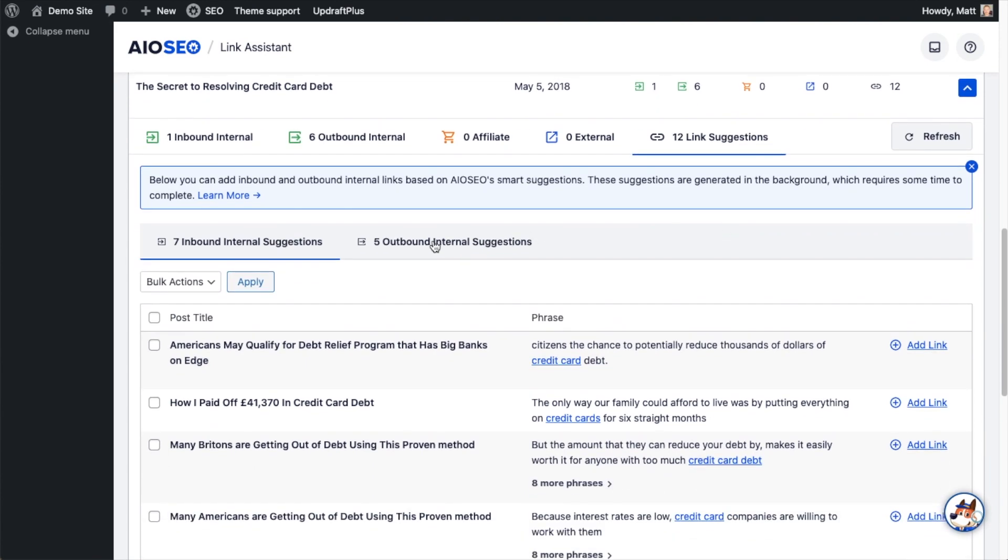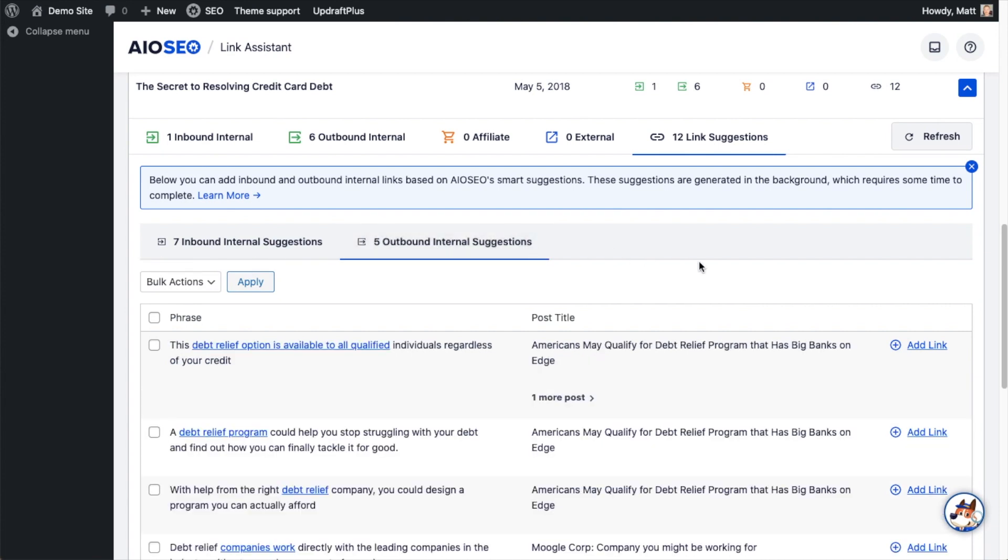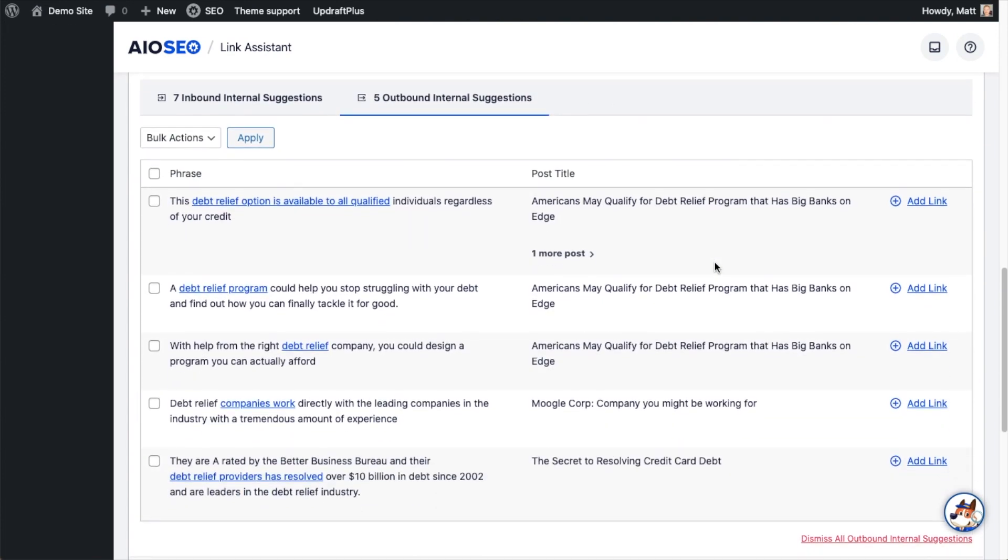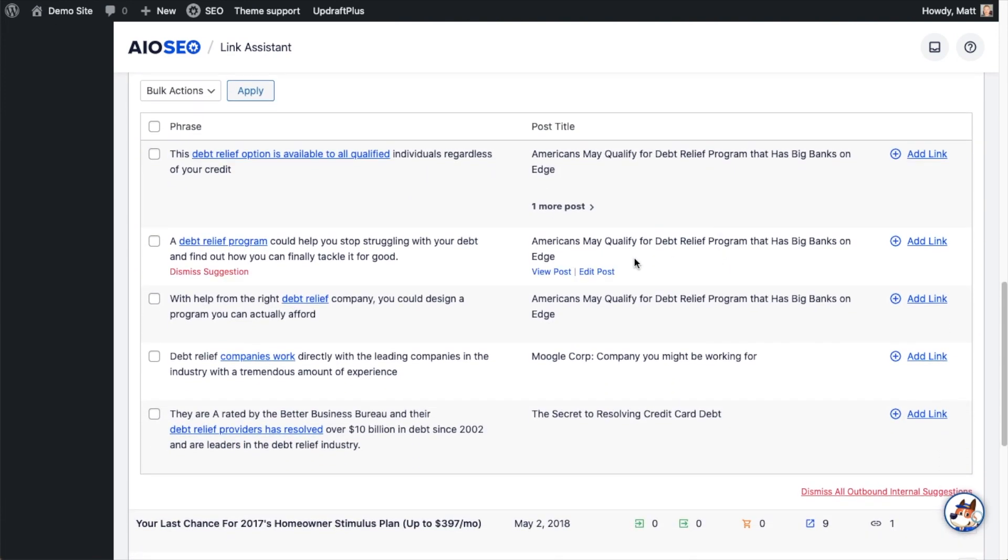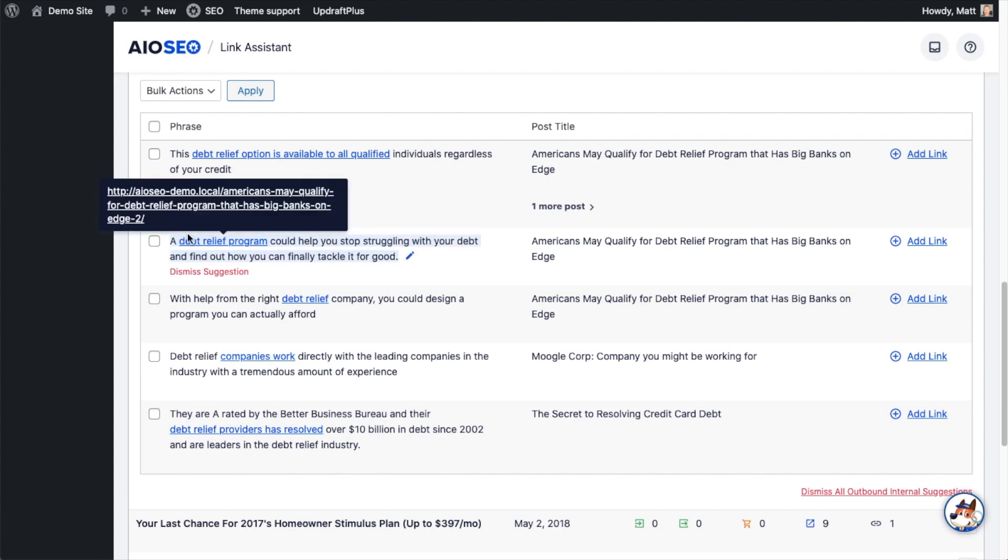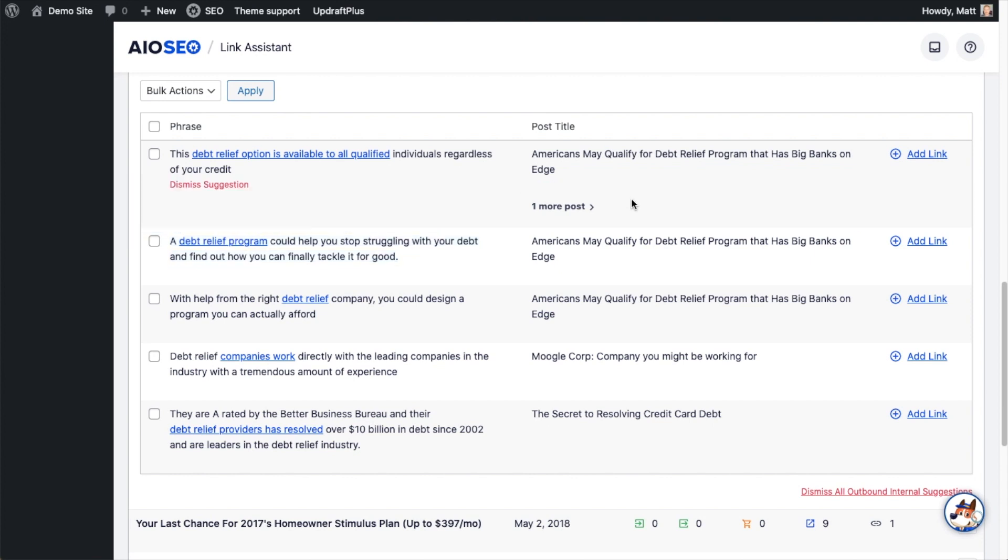And I'm going to click where it says Five Outbound Internal Suggestions. So let's just look at the second one here as an example. There's this paragraph in this post that talks about debt relief, and it's saying, Why don't you take that text, Debt Relief Program, and link it to this post you have about Americans qualifying for a debt relief program. That sounds like a great internal link to me.